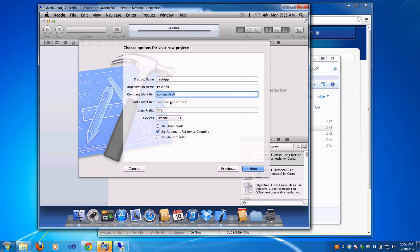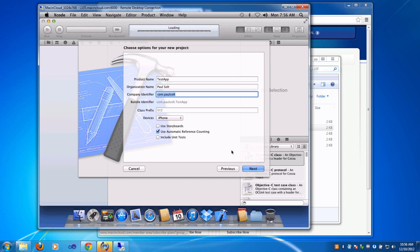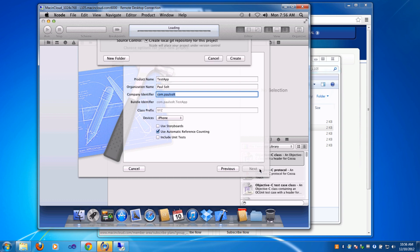You'll see on the next slide what it formats into for your bundle identifier. This needs to be unique for all iPhone apps. I'm just going to use automatic reference counting on and set the device from Universal just to iPhone because we have a smaller screen here. I hit next.